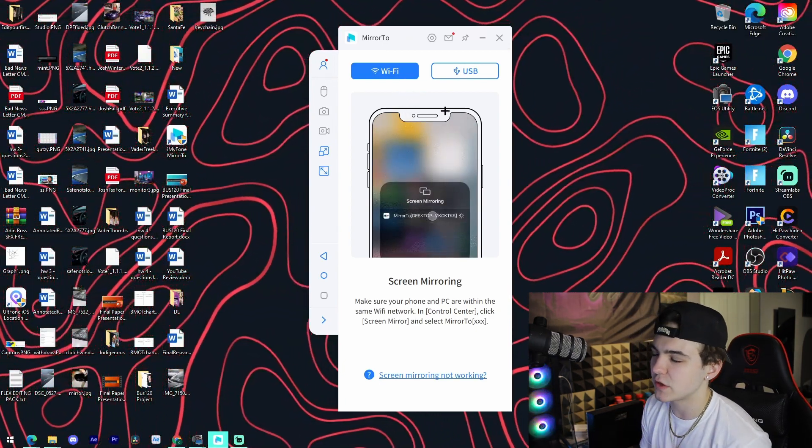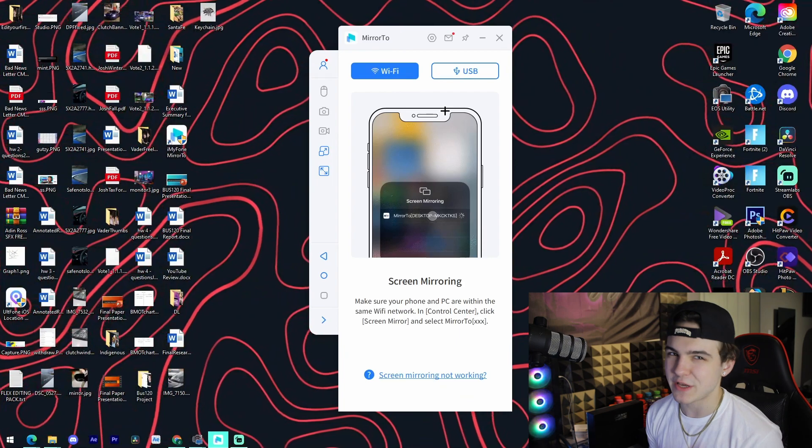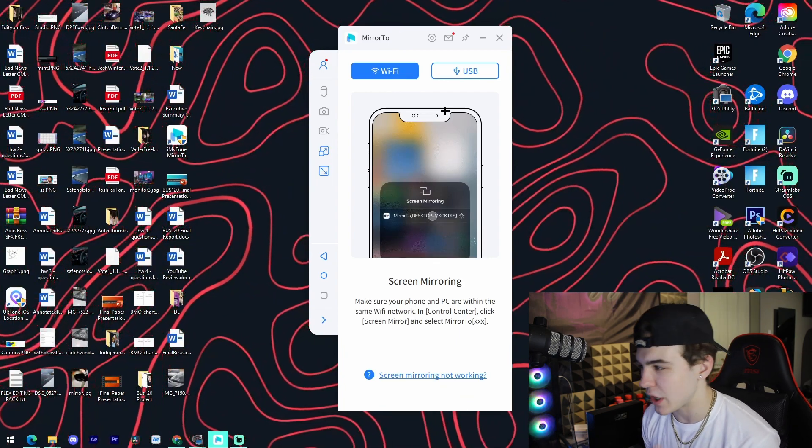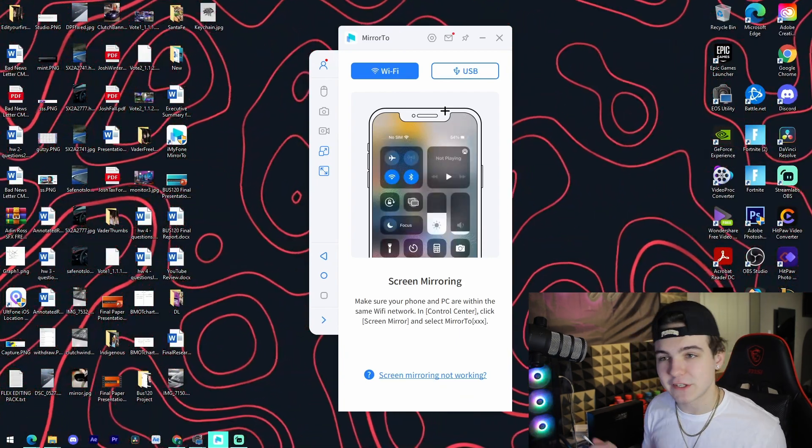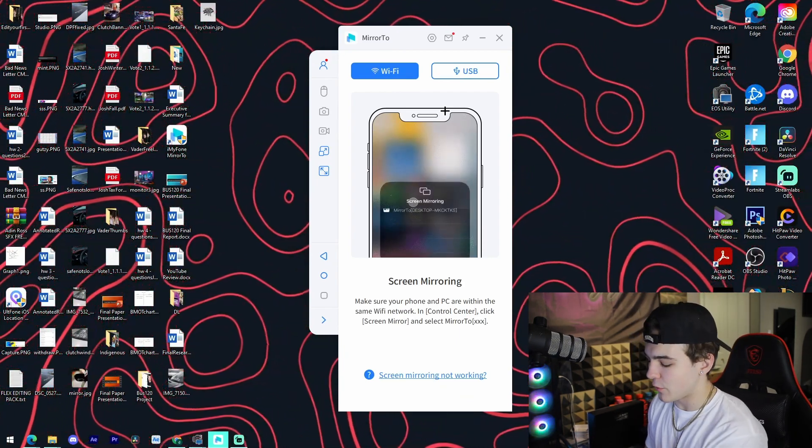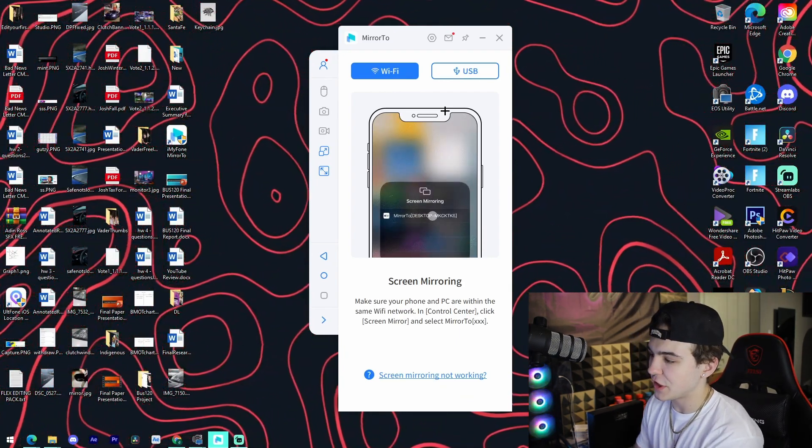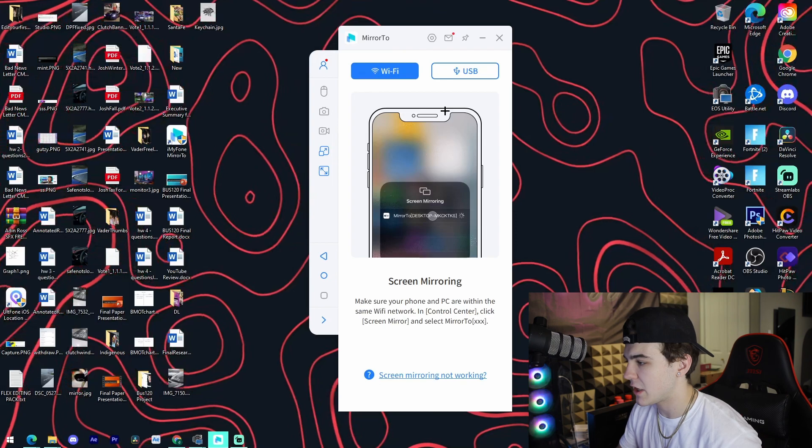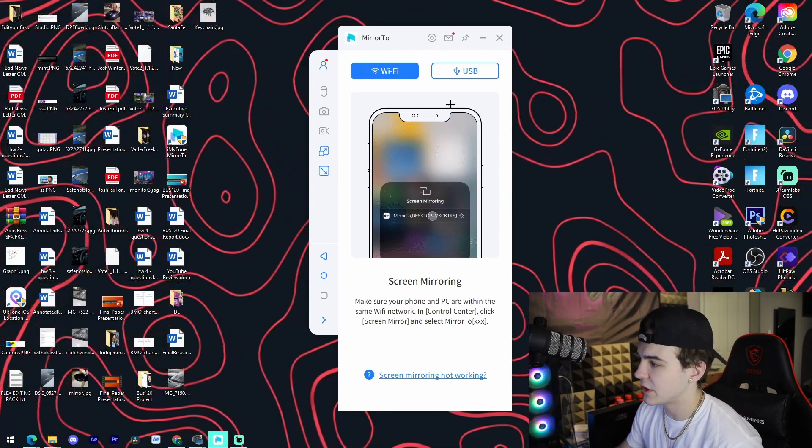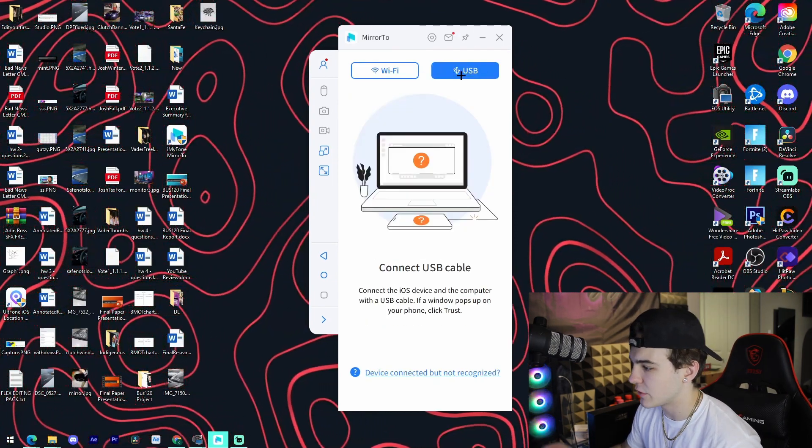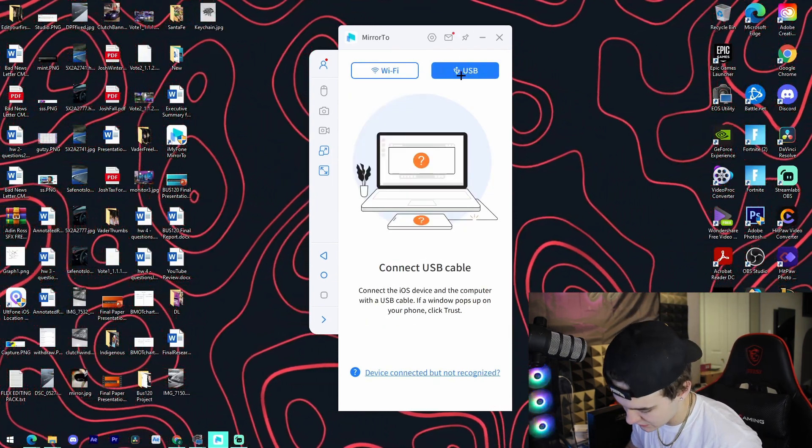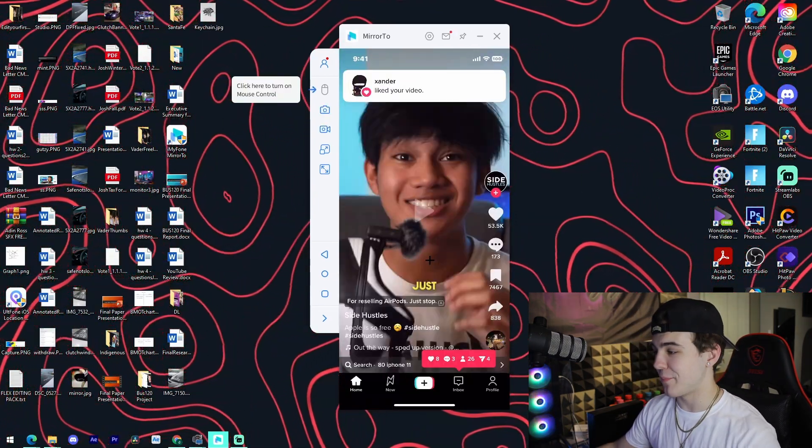You can either connect it via Wi-Fi or USB, which is a great feature. You don't have to directly have it plugged in, but if you want less of a delay, USB is the best way to go. So for the sake of this video, I'm going to be actually using a USB connection.